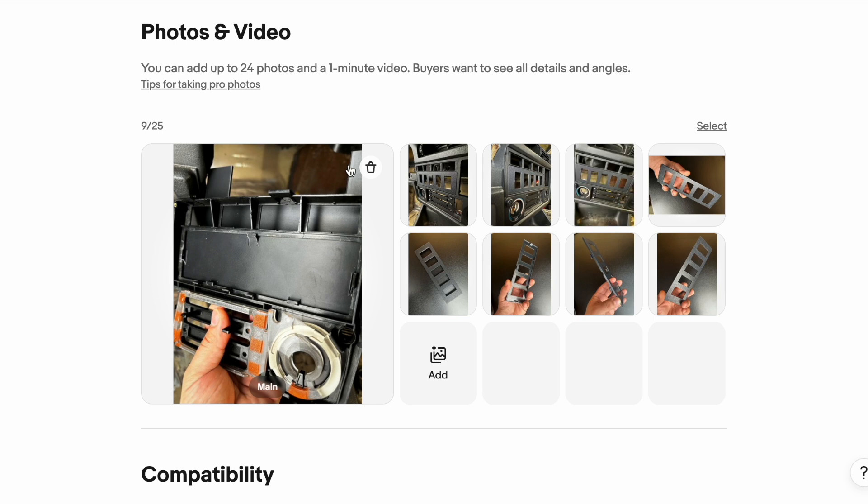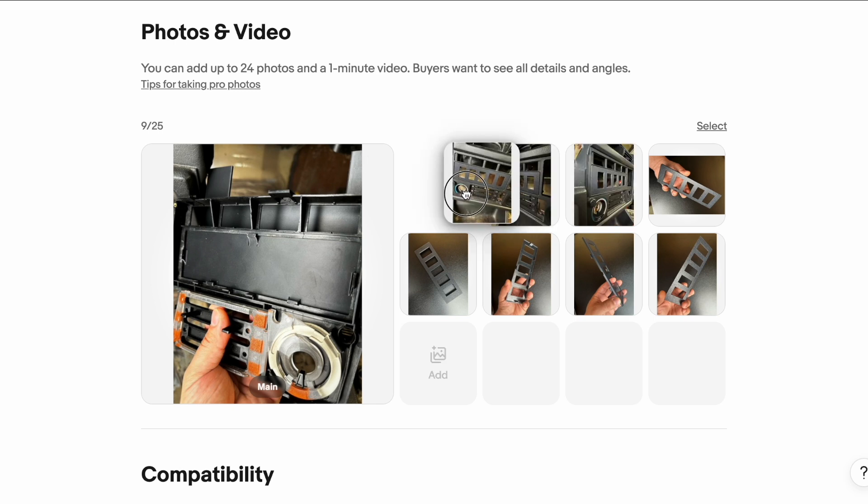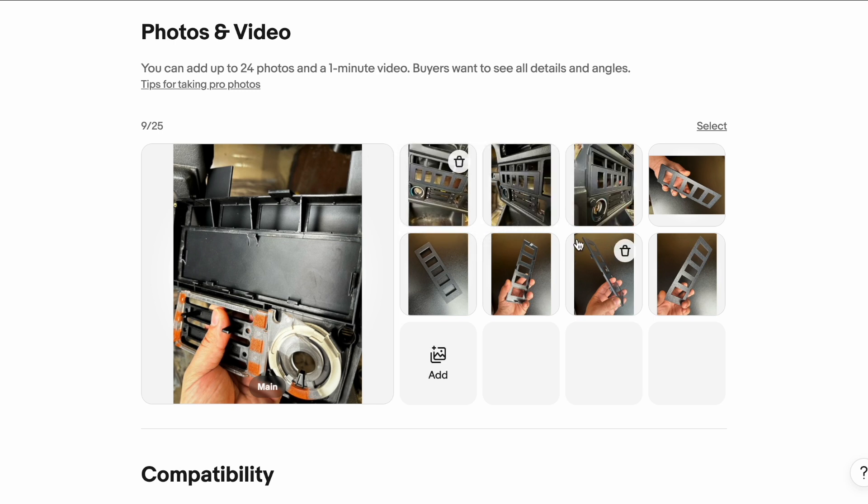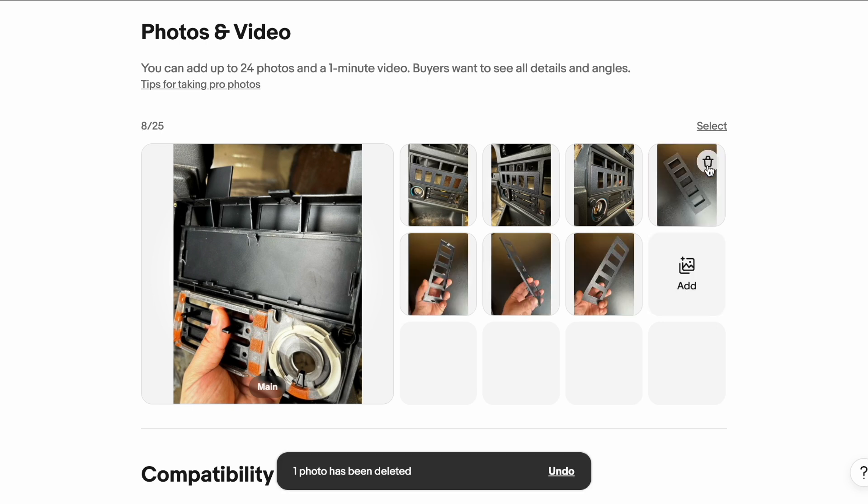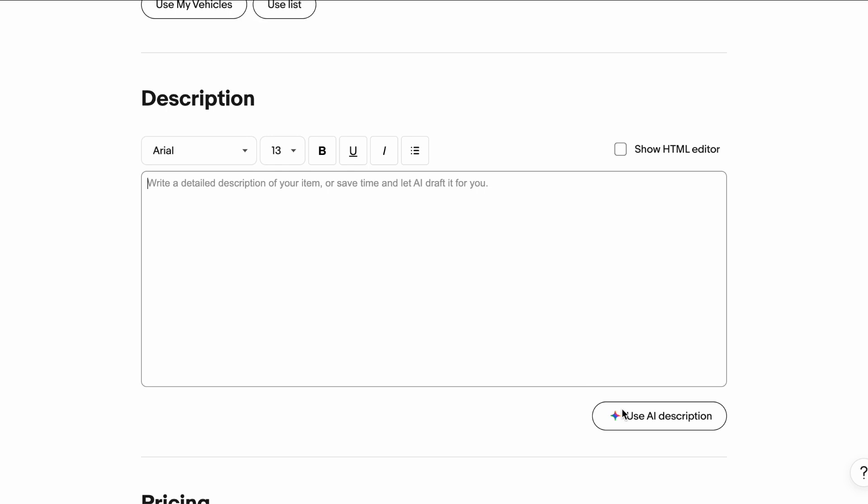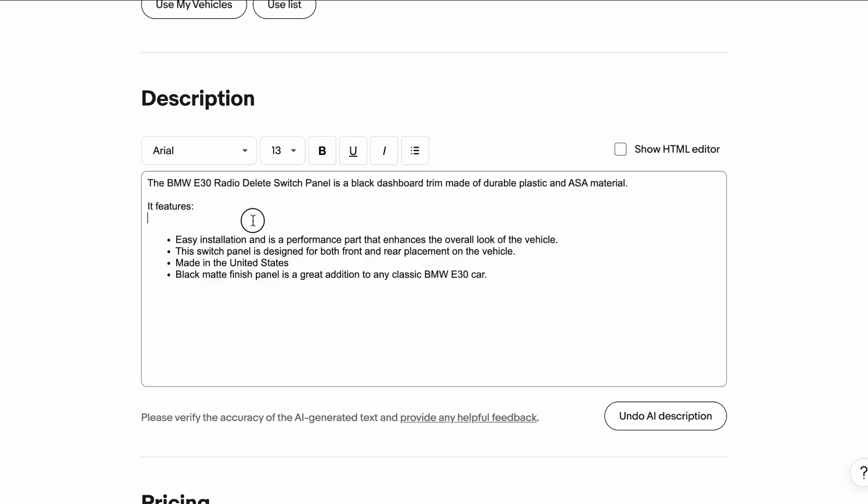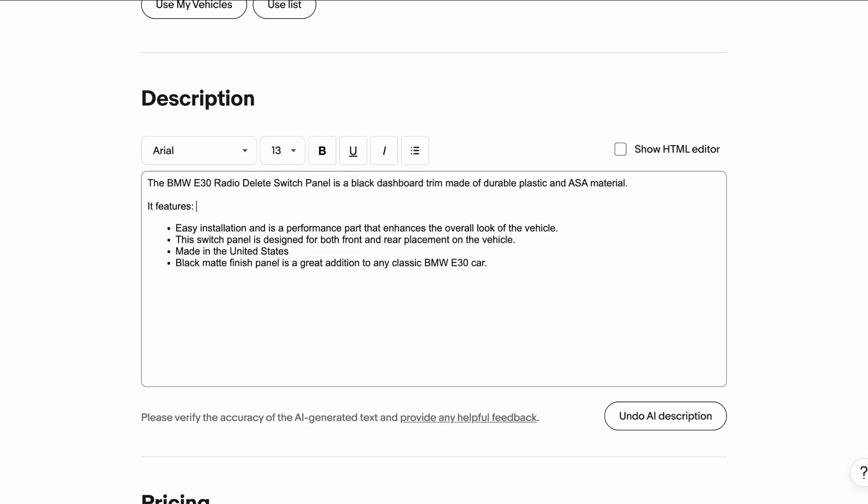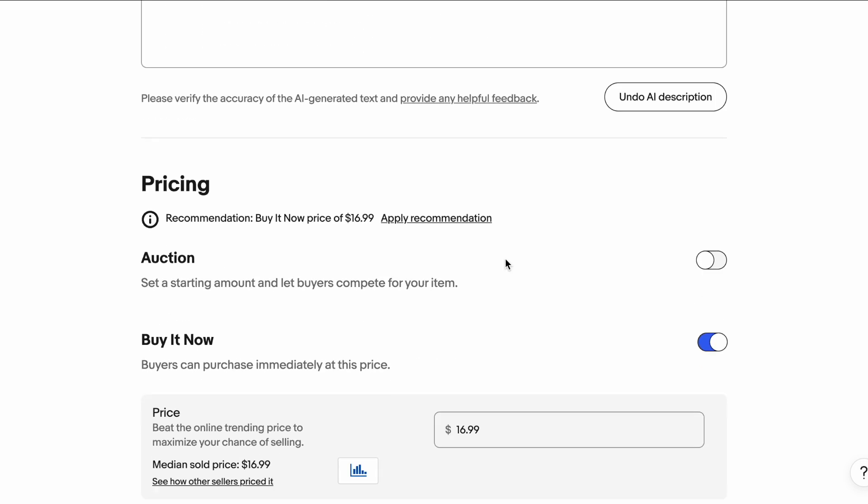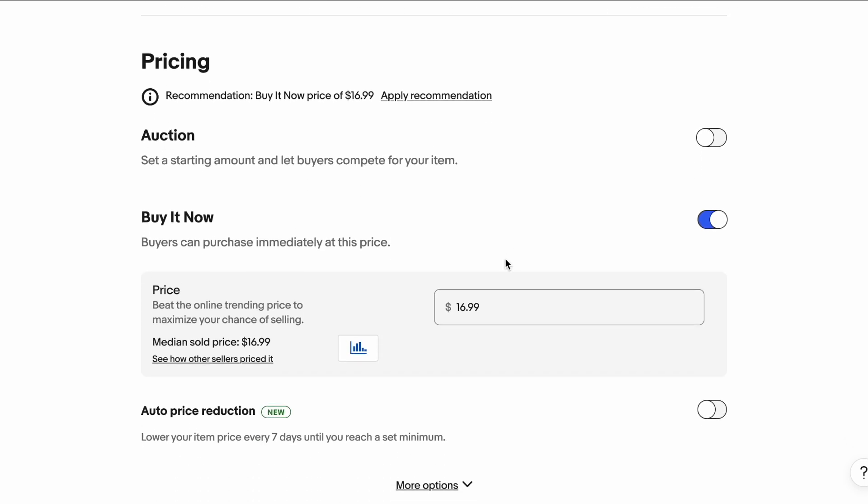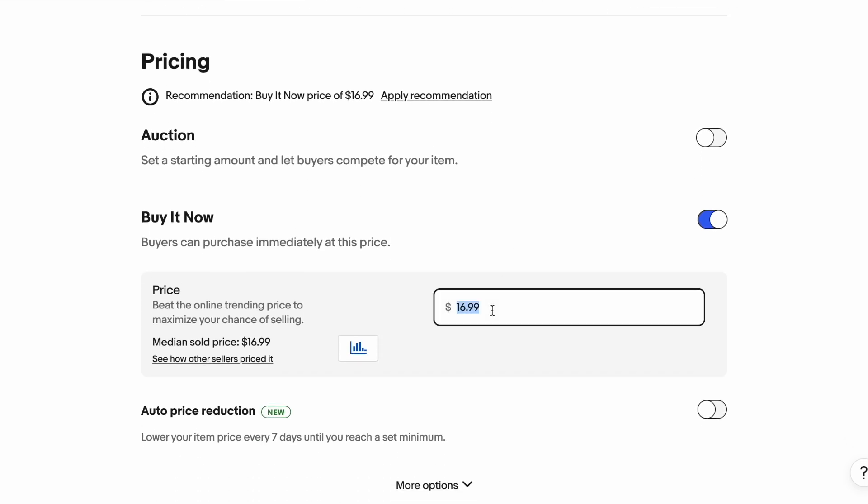Here we have all of the different pictures that we've taken and you can rearrange and reorder pictures. You can delete pictures. That one looks the same as the rest, so we won't use it. And then you can use the AI to create a description. And then I like to just further modify it. I like going to the bullet list.